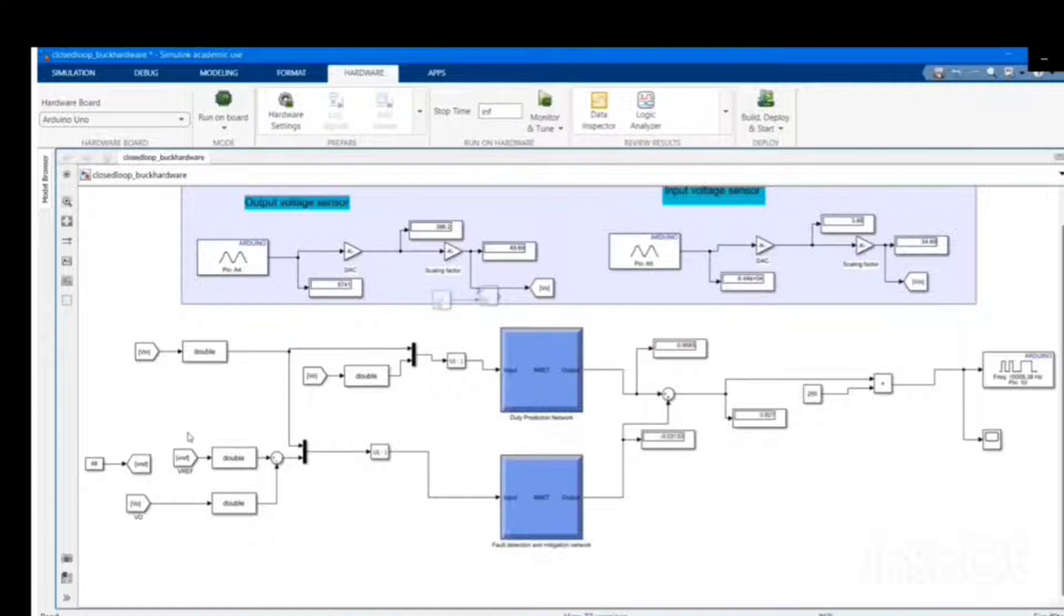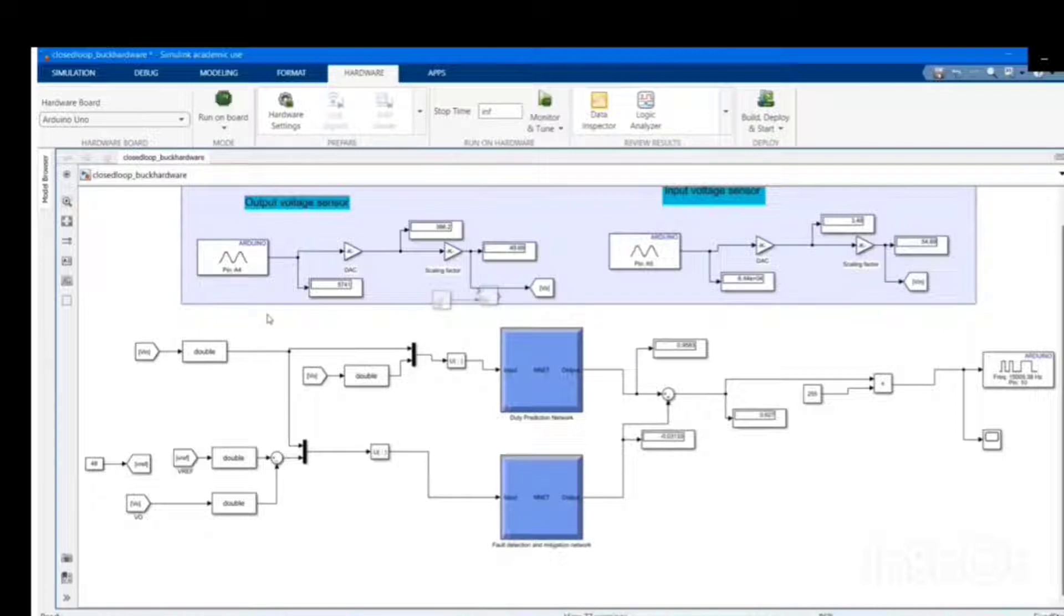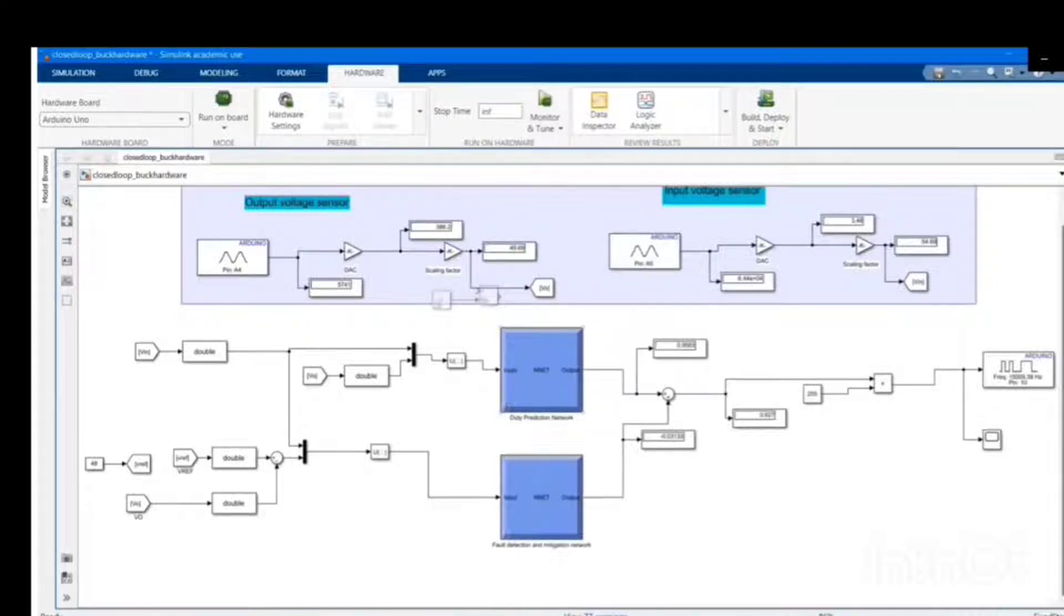Input of the prediction network is VIN and VOUT, whereas the output is a predicted duty. For the attack detection network, the inputs are the difference between the reference voltage and the output voltage, and the input voltage. These two duties, the predicted duty and the error duty, are summed up to obtain the final actual duty.